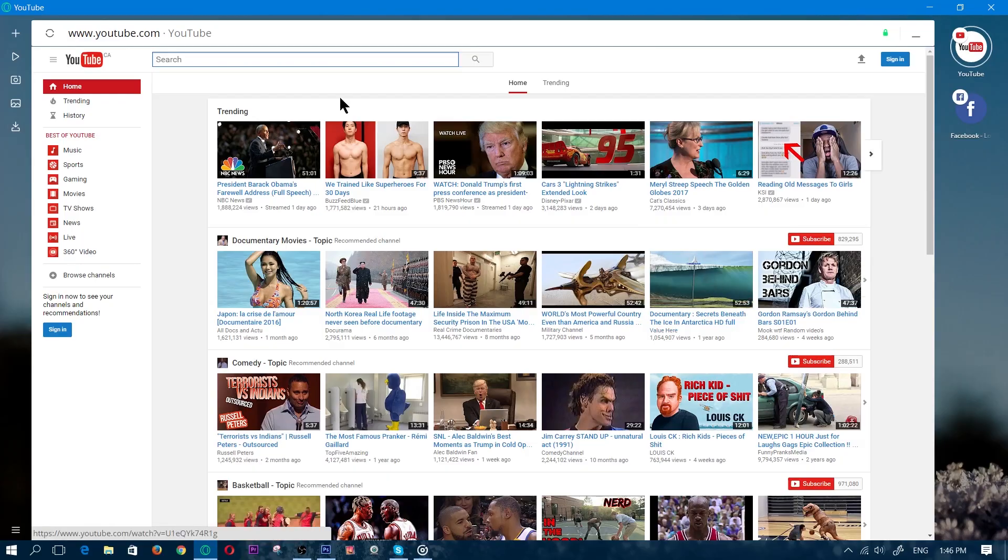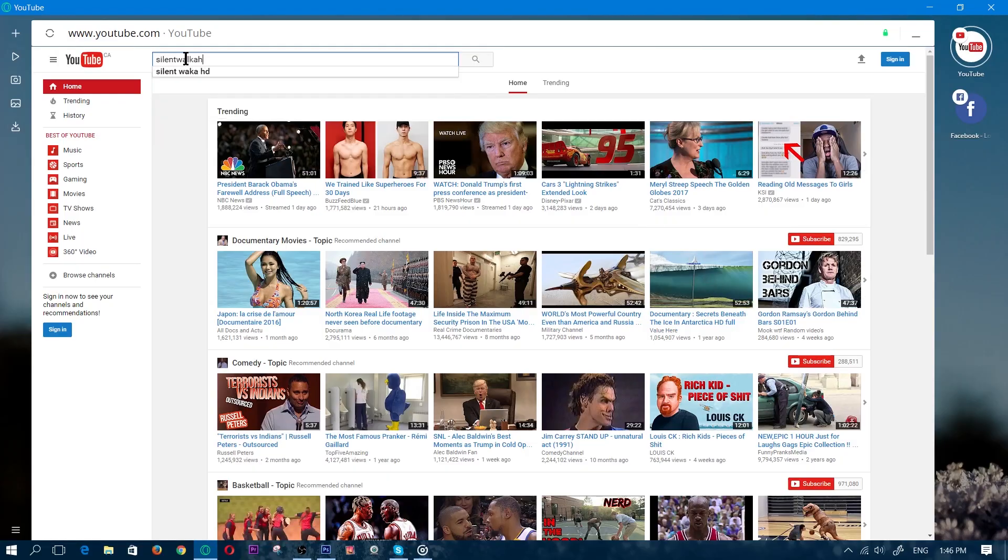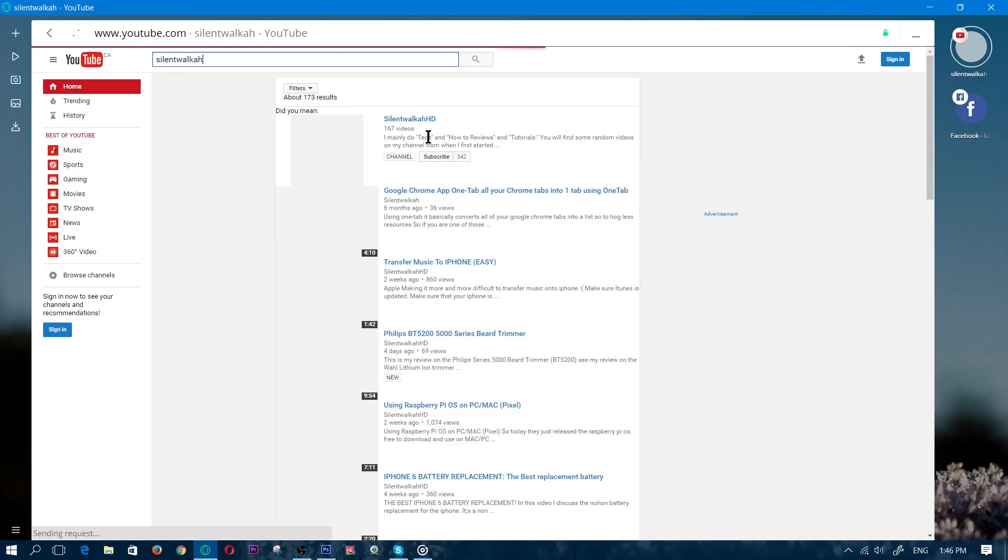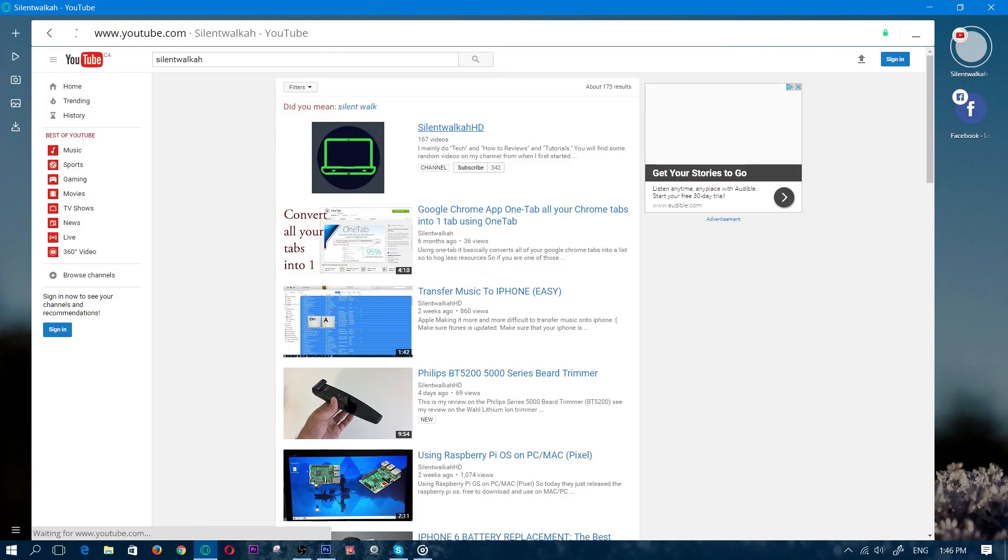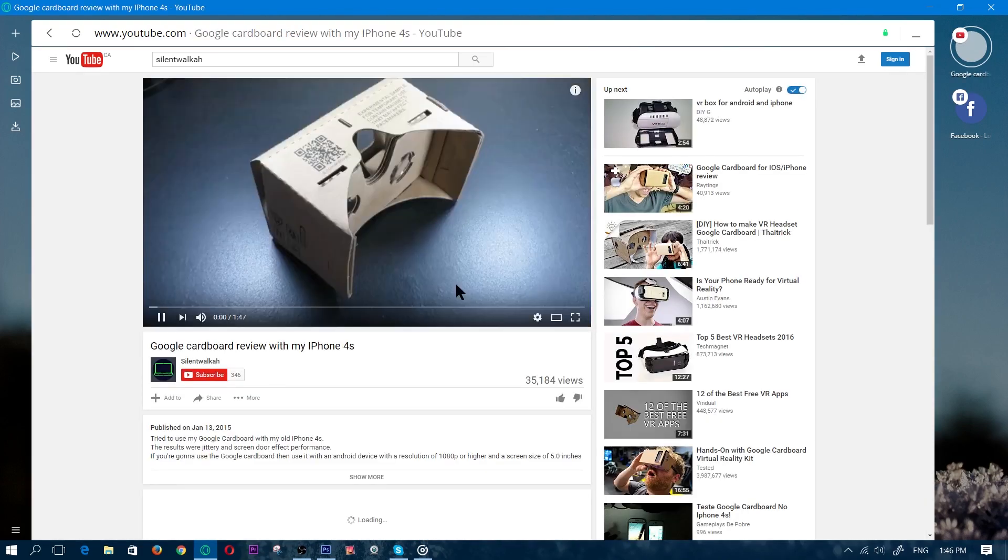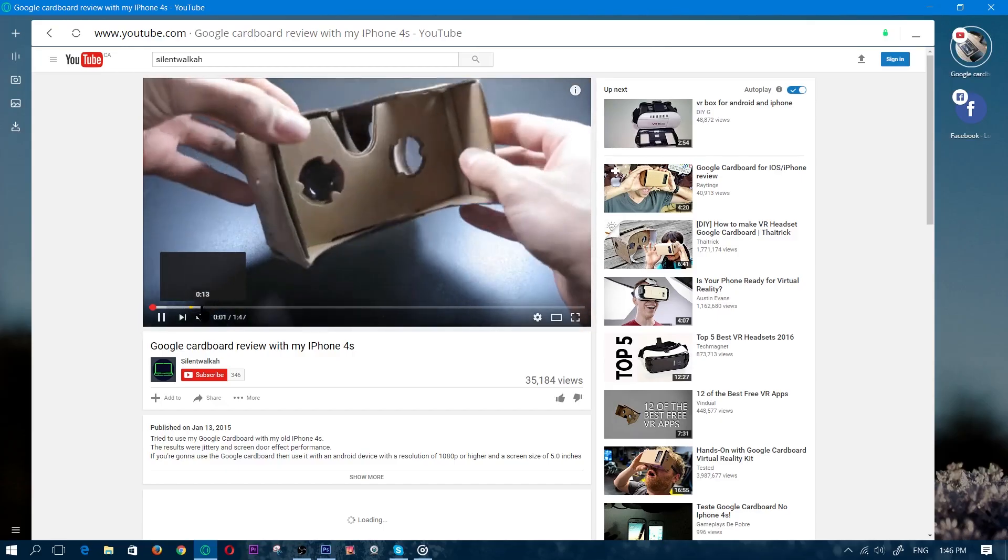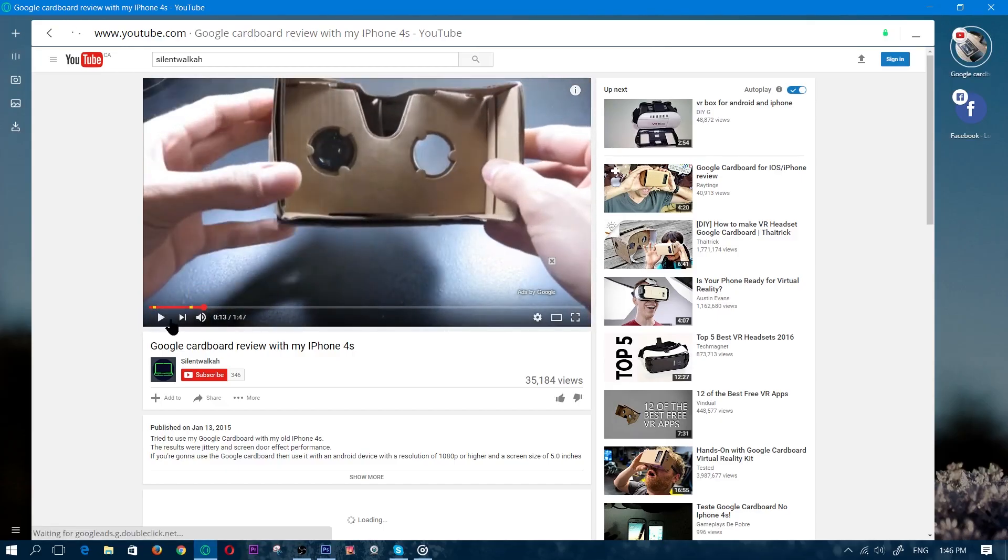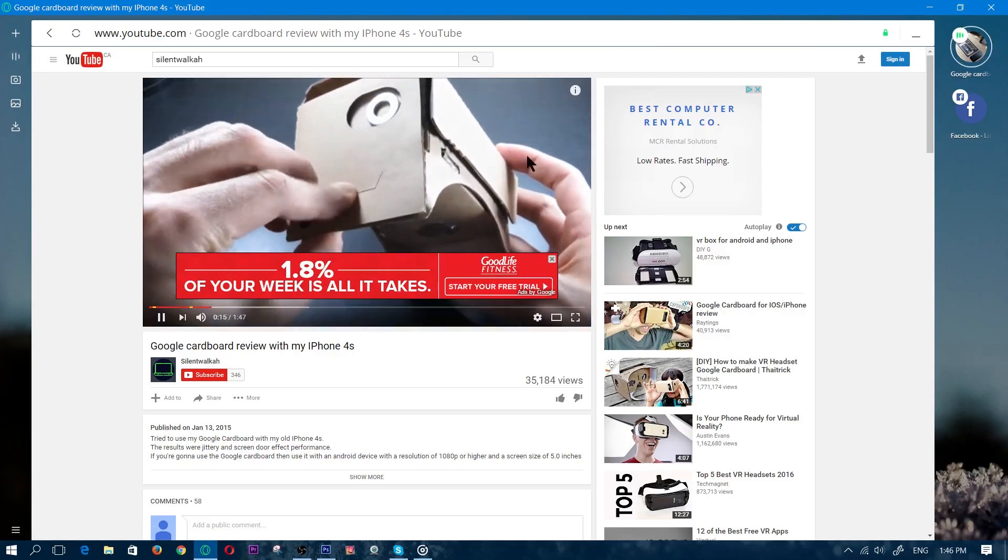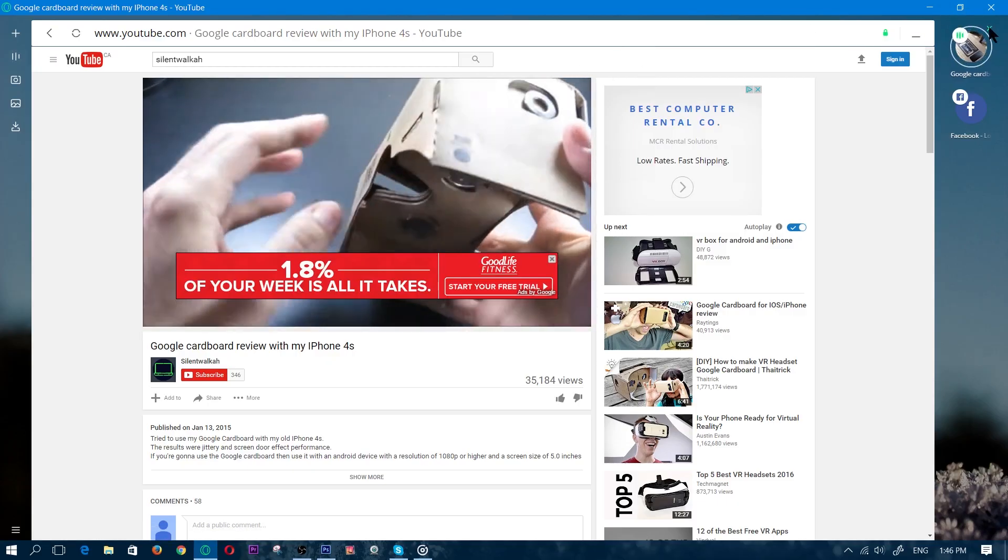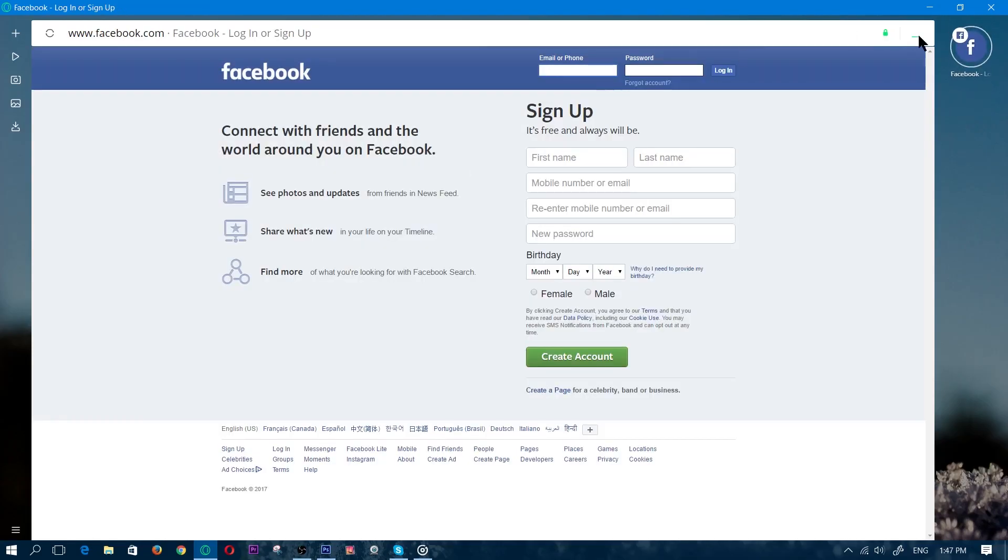So anyway let's go ahead and check out if it actually plays any videos. Let's go to my channel, we'll play this video right here. So it does work. Streaming does work. Everything works so far, everything that I've tested with.